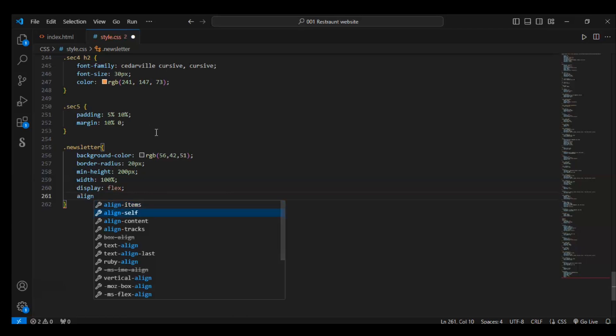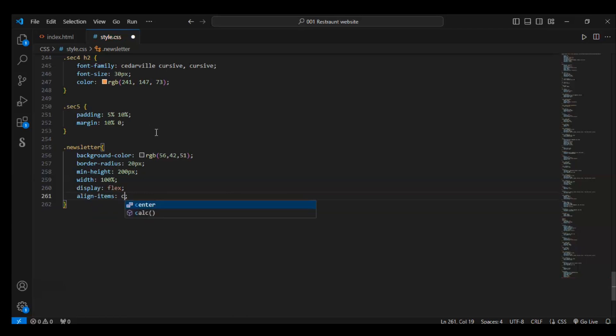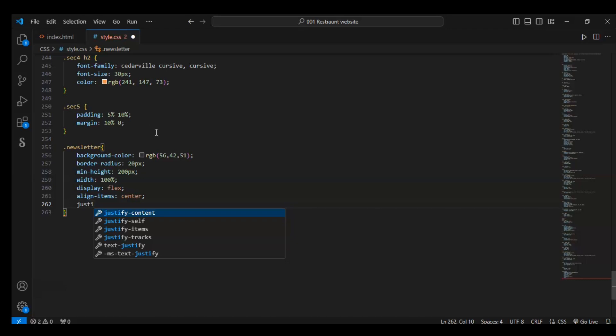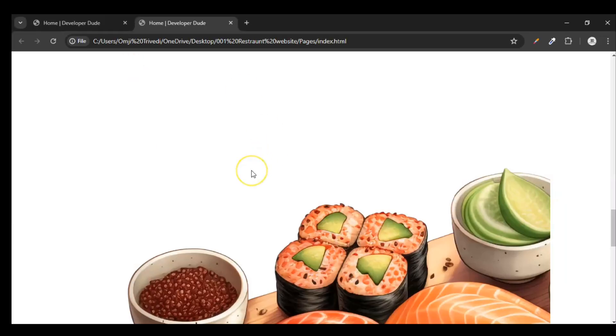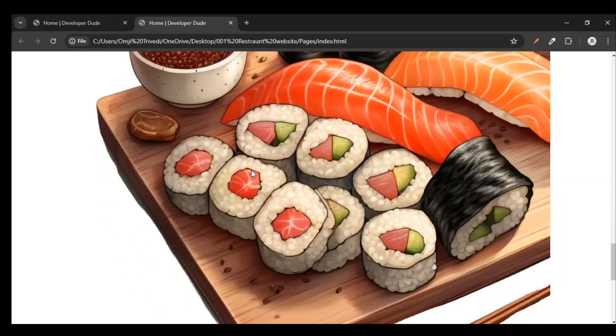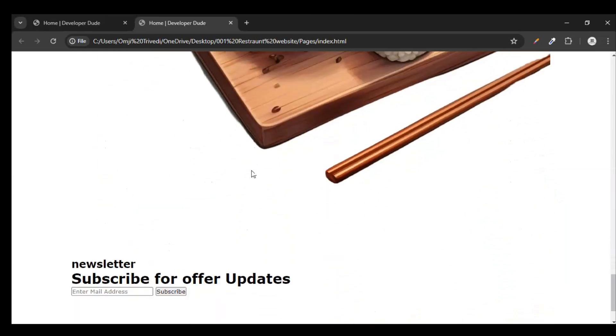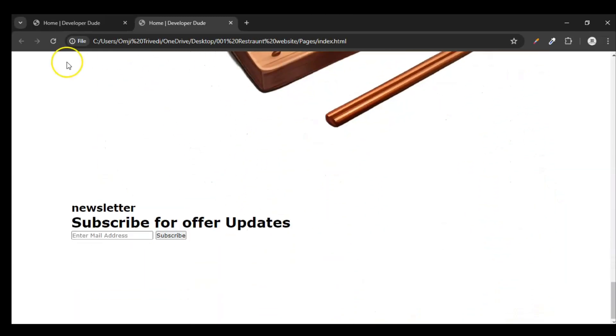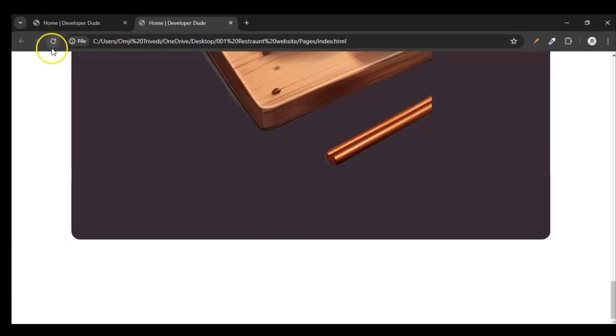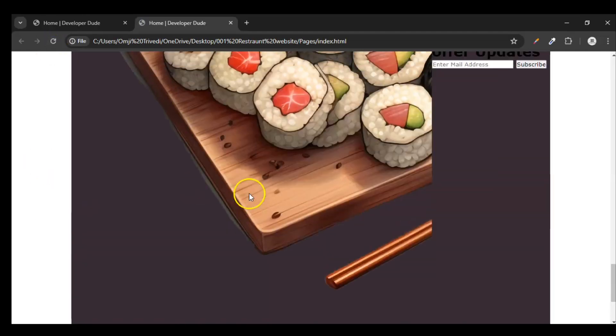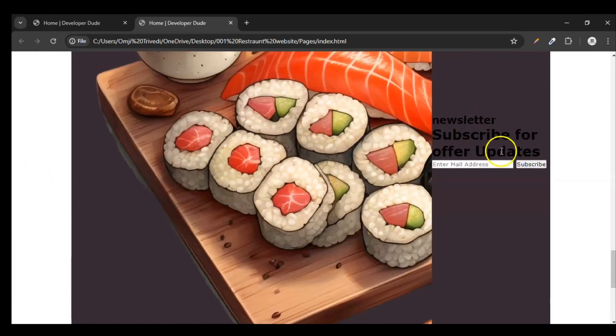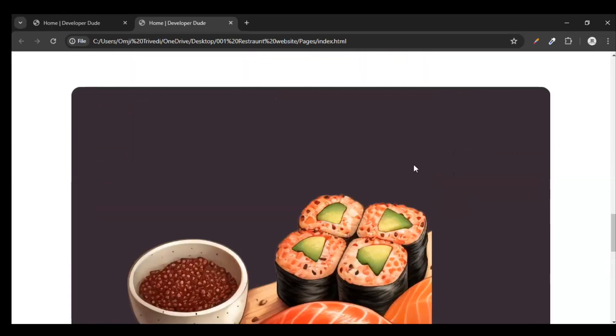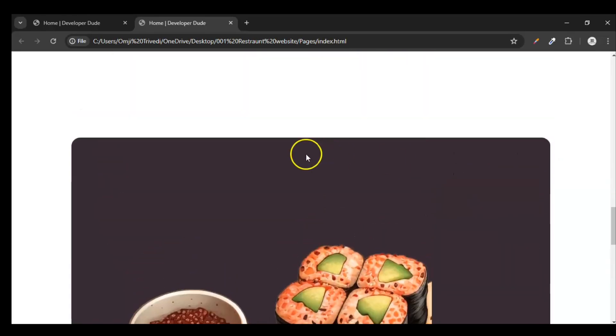Align items center and justify content space around. So a box will be created of that color - like violet color. And you know that display flex property and what it does. So this is our box, and this is because we use display flex property. And this is round because we use border radius property.